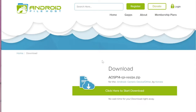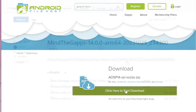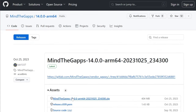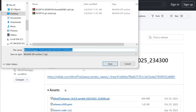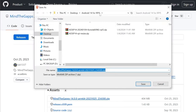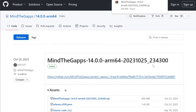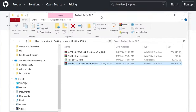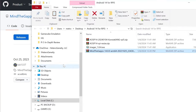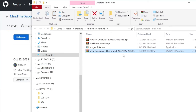Now it's time to head on over to the Mine the Gaps GitHub page, which is needed to add Google Play Store access to your Raspberry Pi 5. I have directly linked the specific file of Mine the Gaps, which is going to be the Android 14 ARM 64 build. The latest release is from October 25th, 2023, which is the one I have used and tested with. Download the zip file and make sure to save it to the folder where you're collecting all the necessary files.